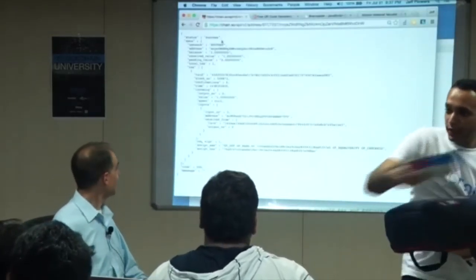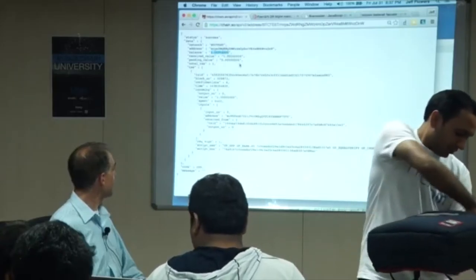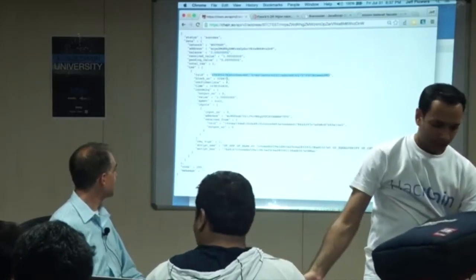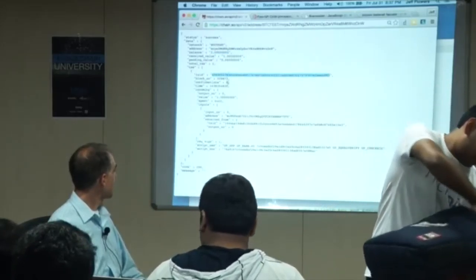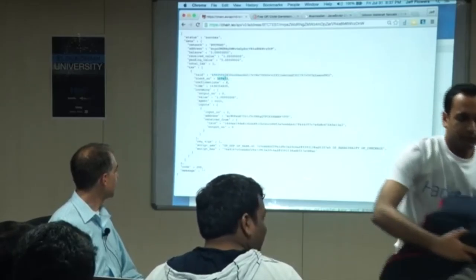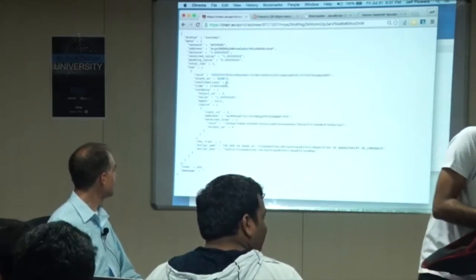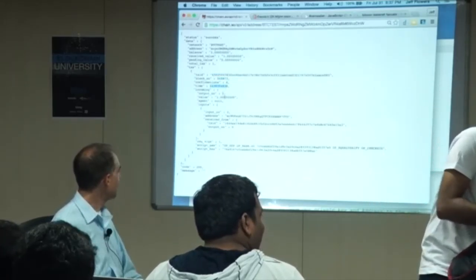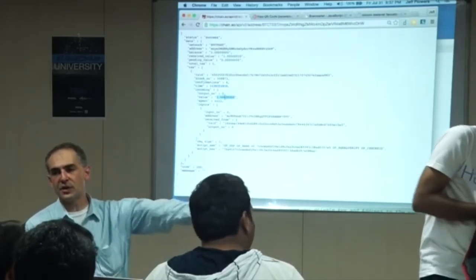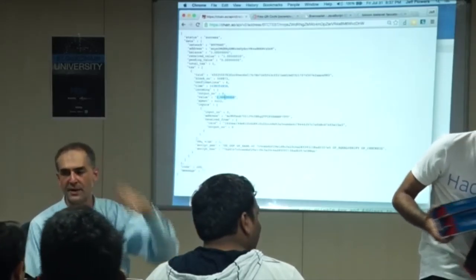So here's the actual transaction — we see the value move, here's the transaction ID, we see what block it got into, the time it got in, and the output. We can use this to generate a new transaction with this information.